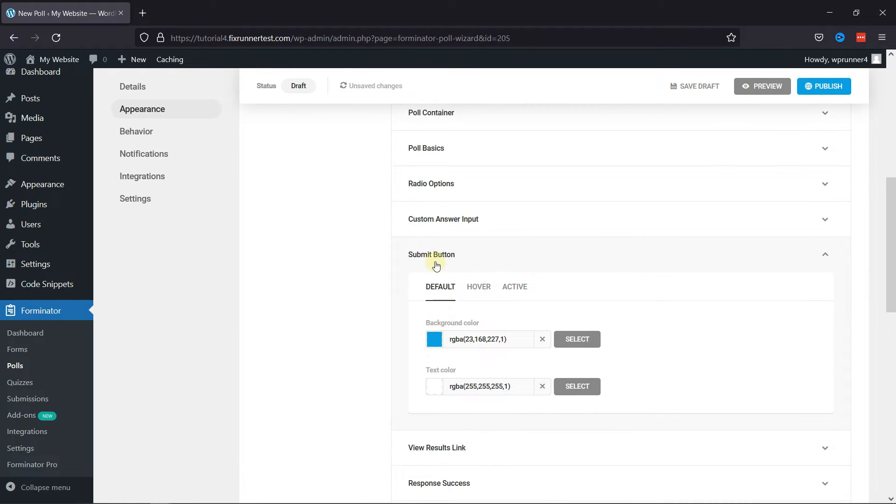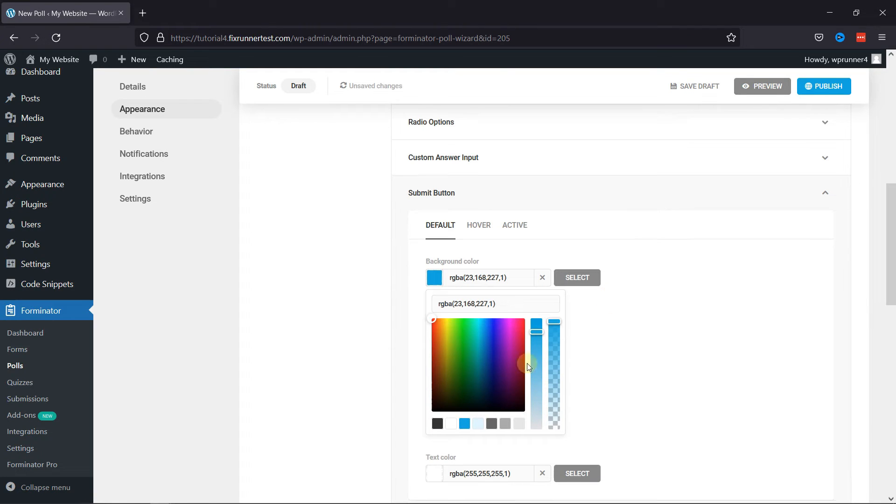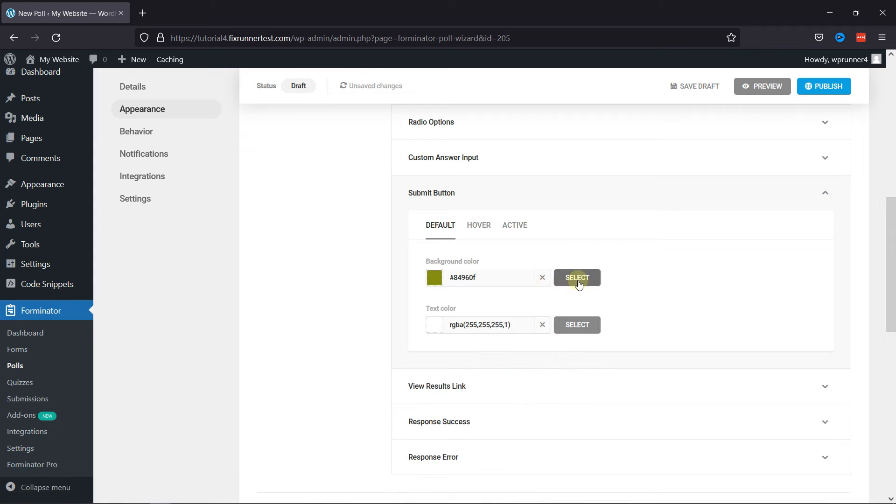And then selecting the custom color here, like this. You can even customize the color on hover.